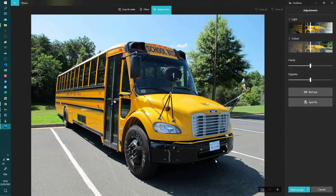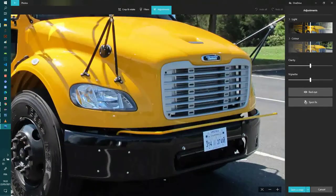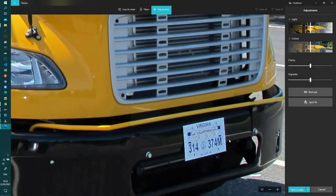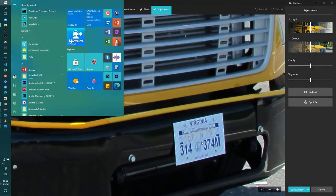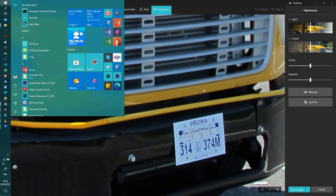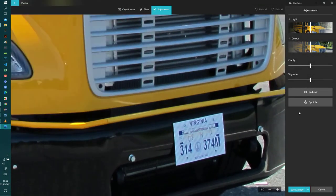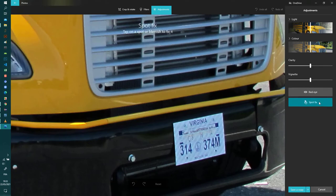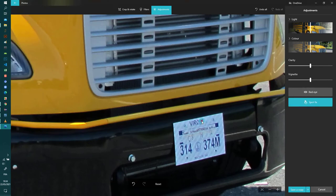And now you zoom to the area that you want to hide and select the Spot Fix, and just click, click, click and click again and again.